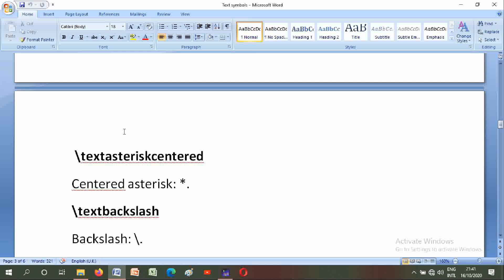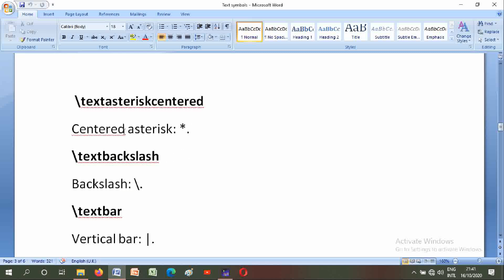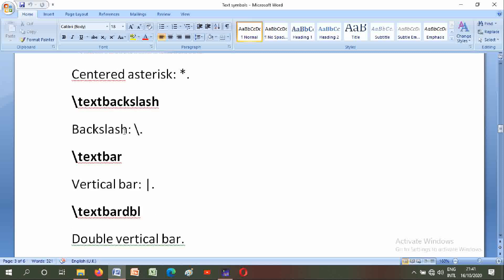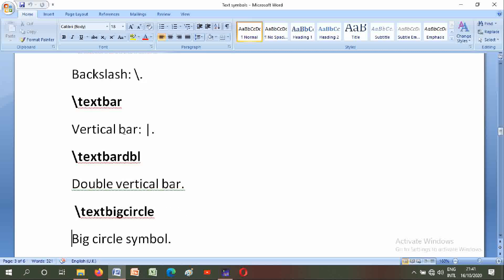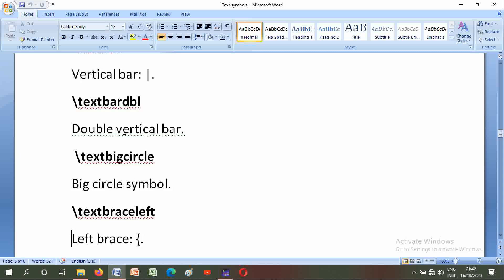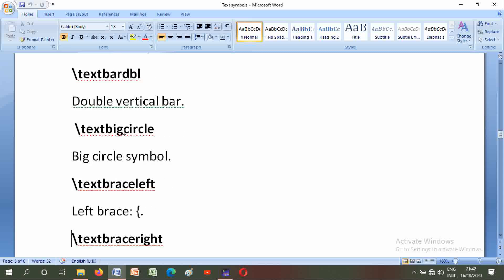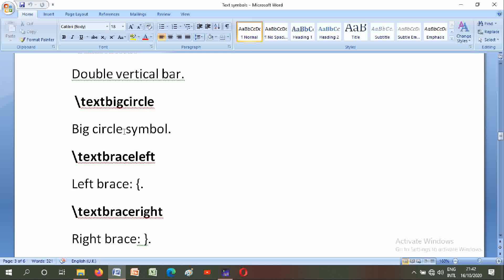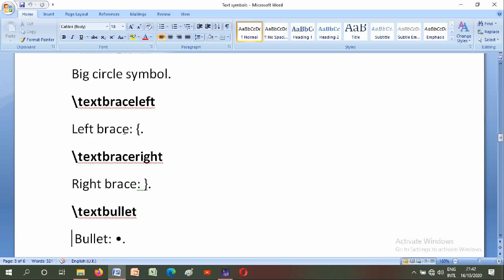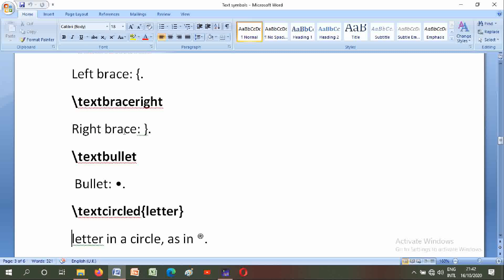Backslash textbackslash: backslash. Backslash textbar: vertical bar. Backslash textbardbl: double vertical bar. Backslash textbigcircle: big circle symbol. Backslash textbraceleft: left brace. Backslash textbraceright: right brace. Backslash textbullet: bullet.